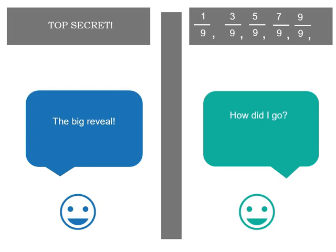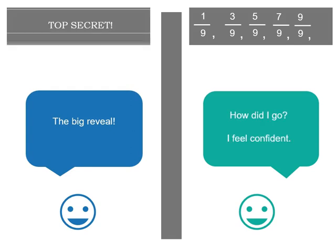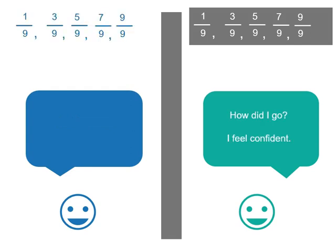Now the big reveal. Let's have a look and see how you went. You're feeling confident? One ninth, three ninths, five ninths, seven ninths and nine ninths. Spot on. Well done.